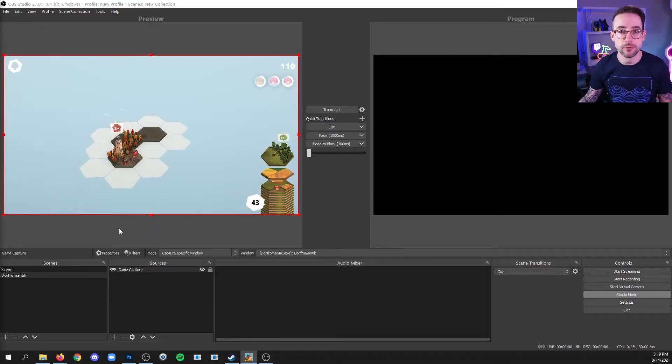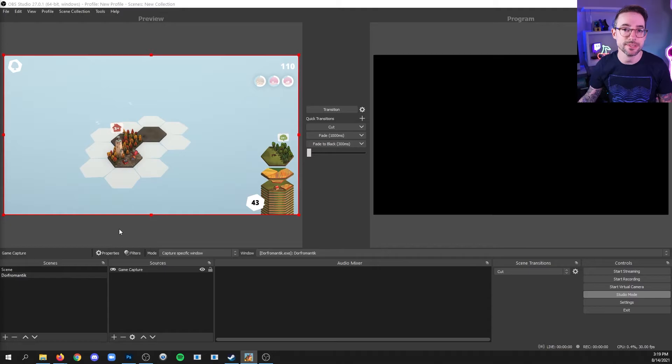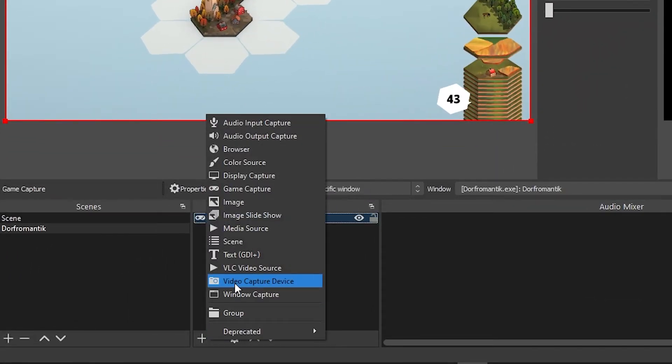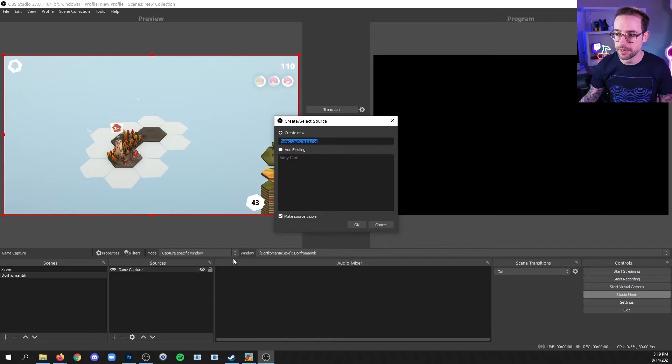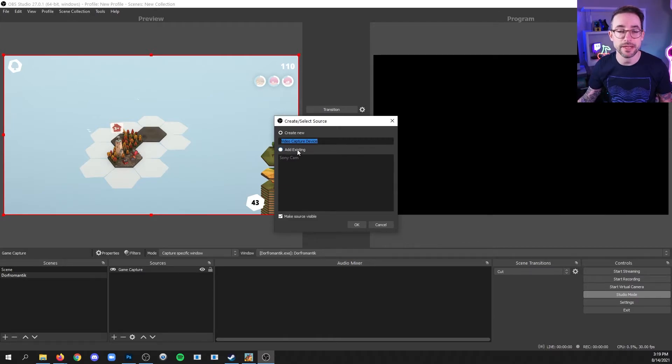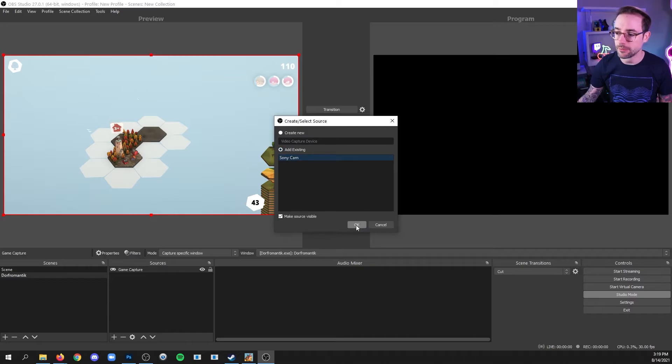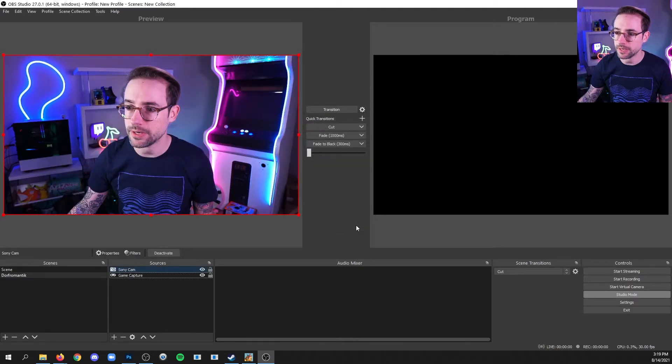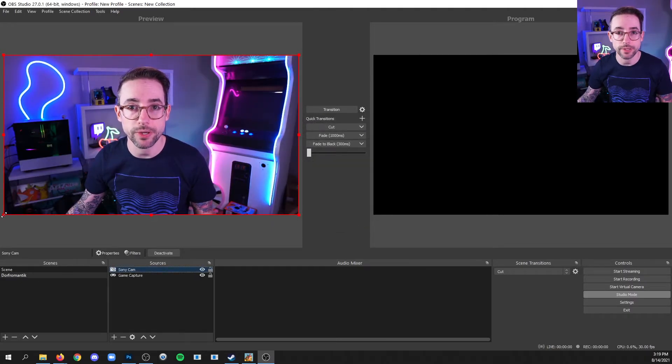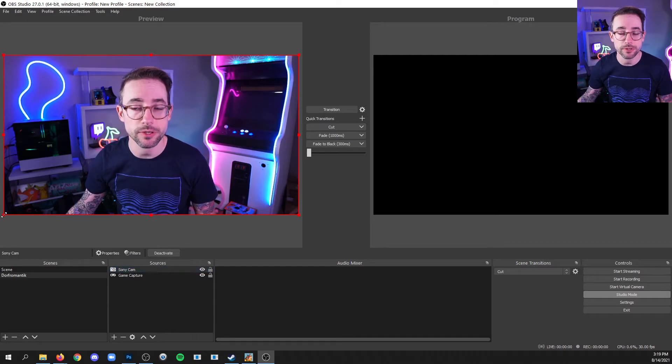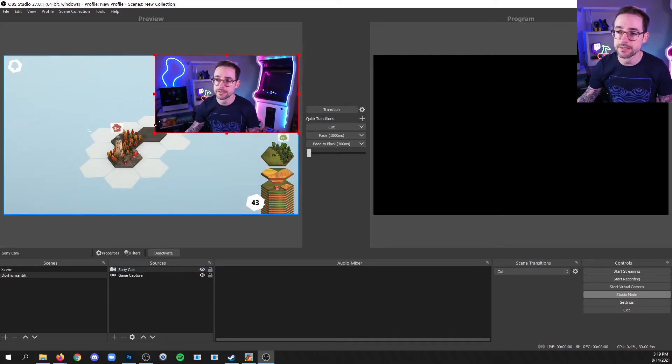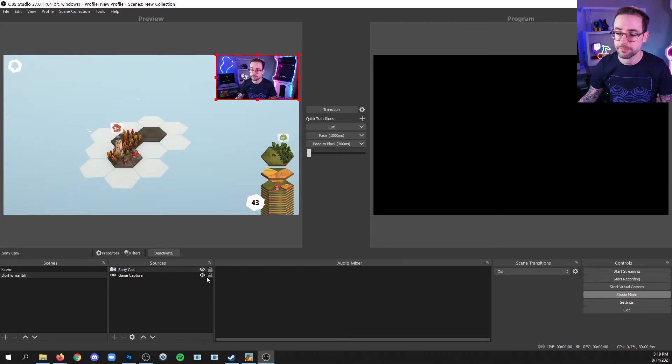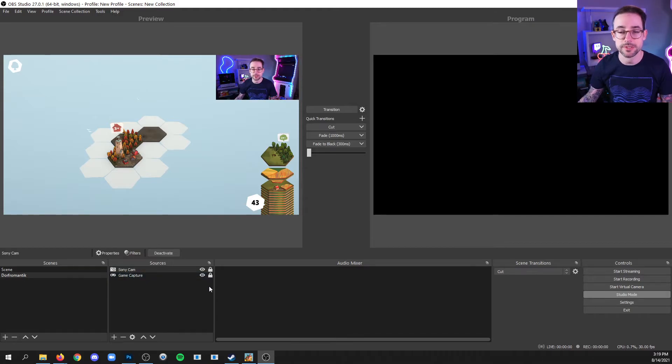And just like before, if you want to add a webcam to this scene, then simply go to your sources list and add a video capture device. And if you've already added that device in OBS previously, you can click add existing, click the camera and OK. And then we'll grab a corner point like before to resize. And once you're happy with the way that your scene is arranged, I like to lock all the sources.